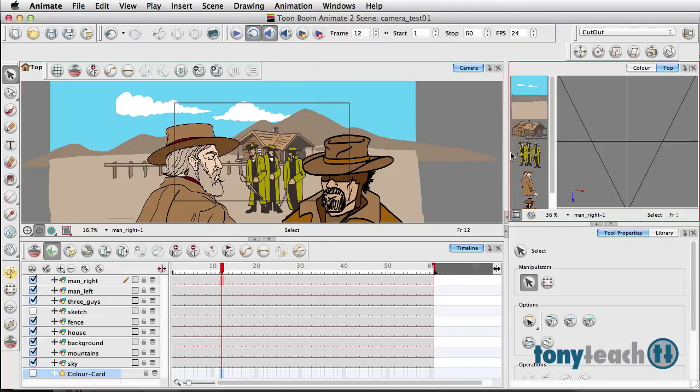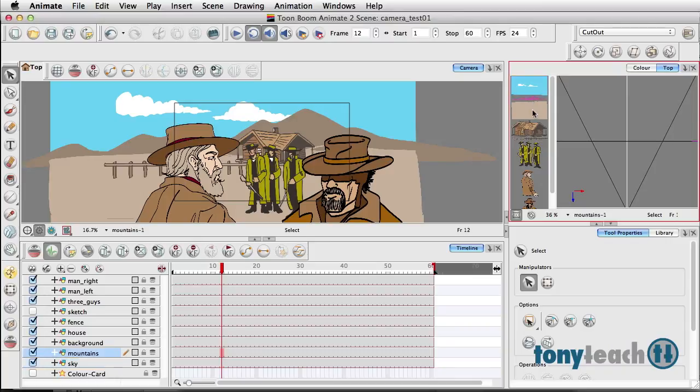I'm going to make sure nothing's selected. If you don't have the top view, just go to Windows and come down and look at Top, and that's where you'll have that pop up.